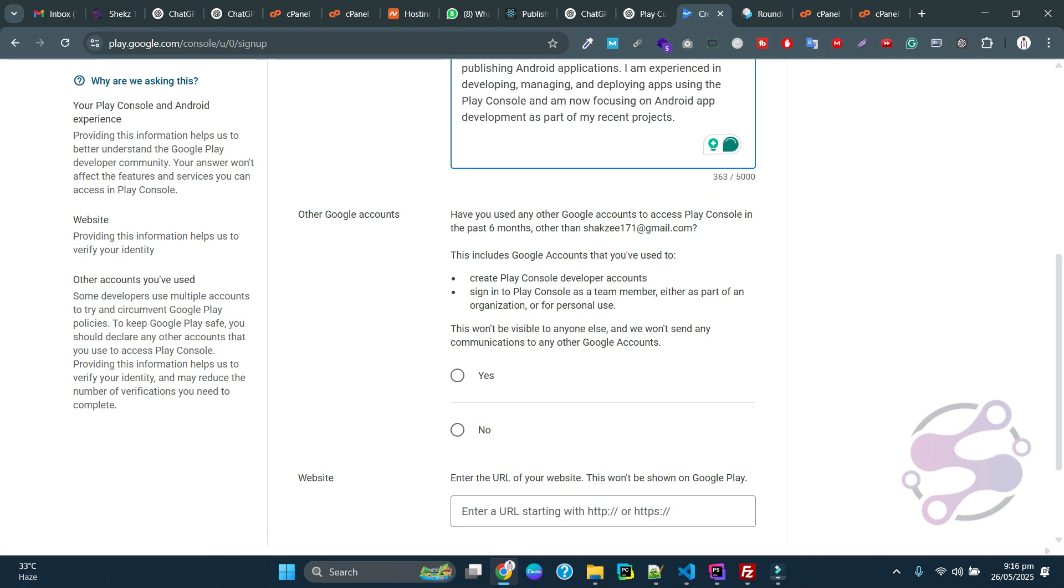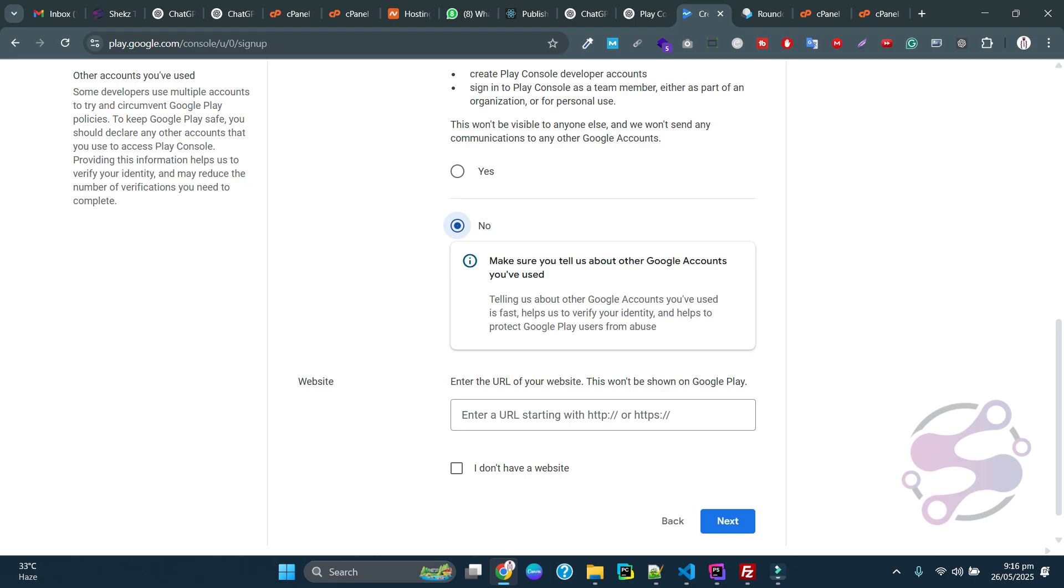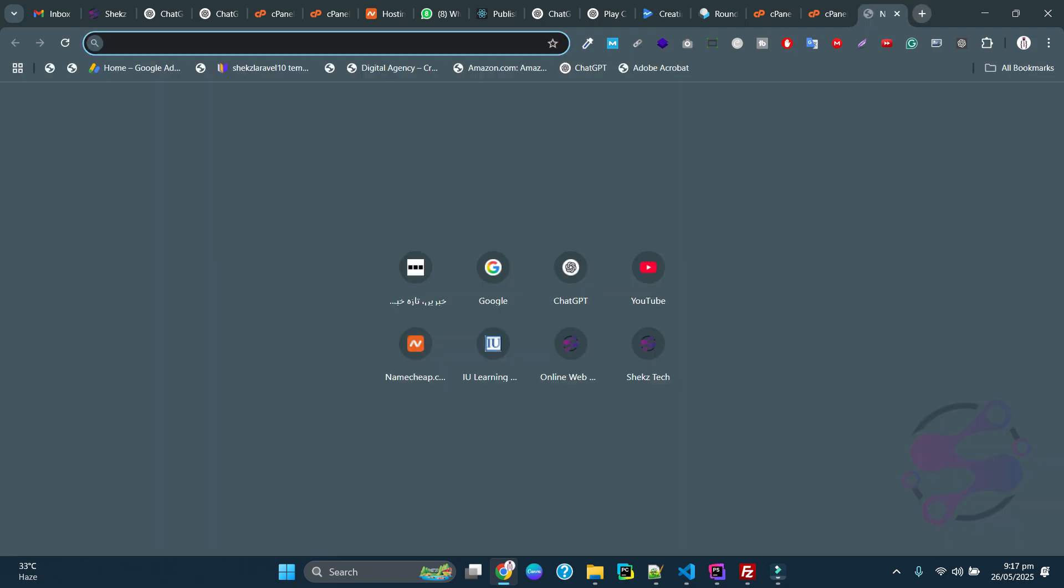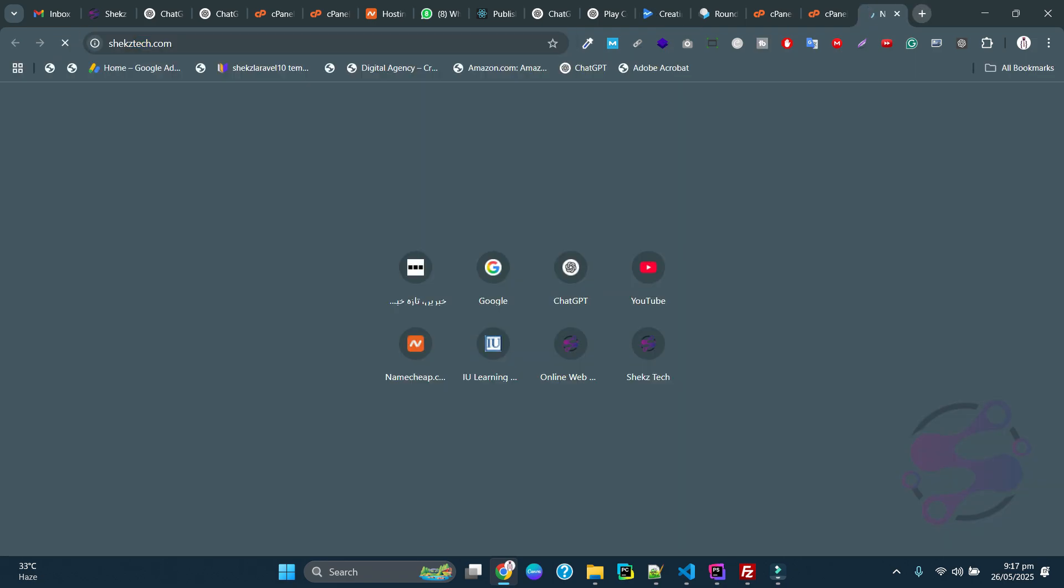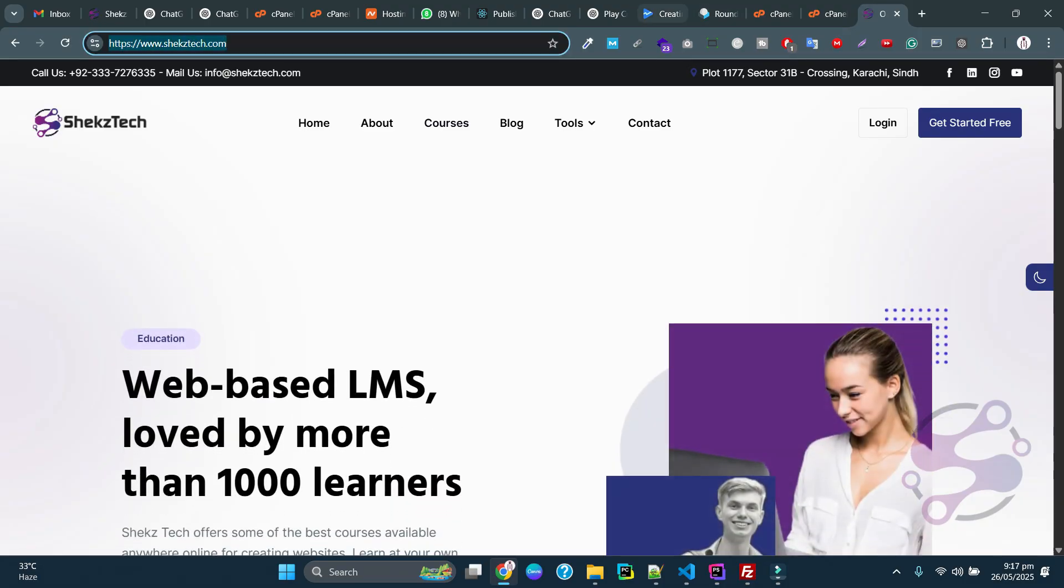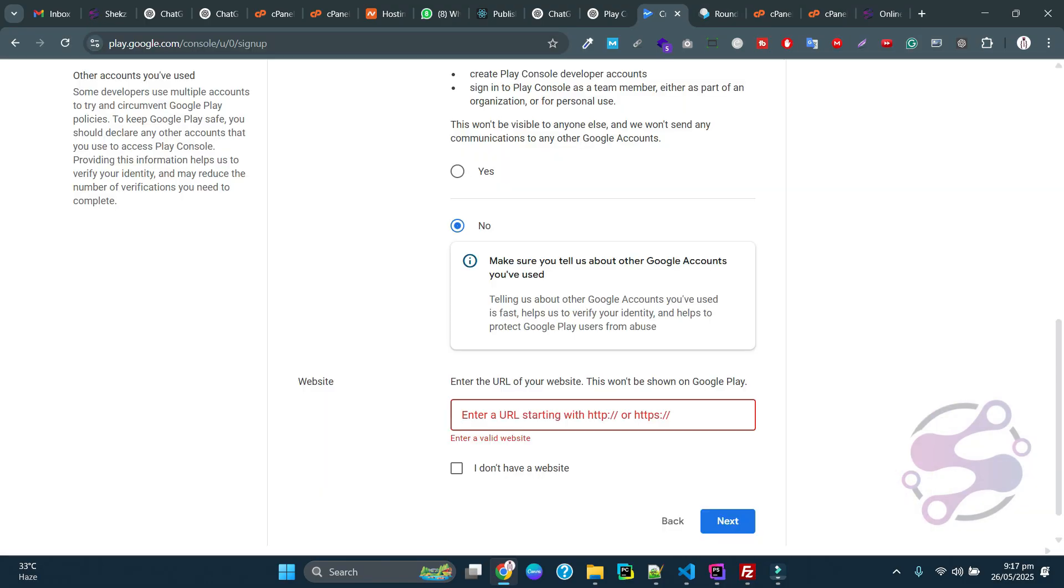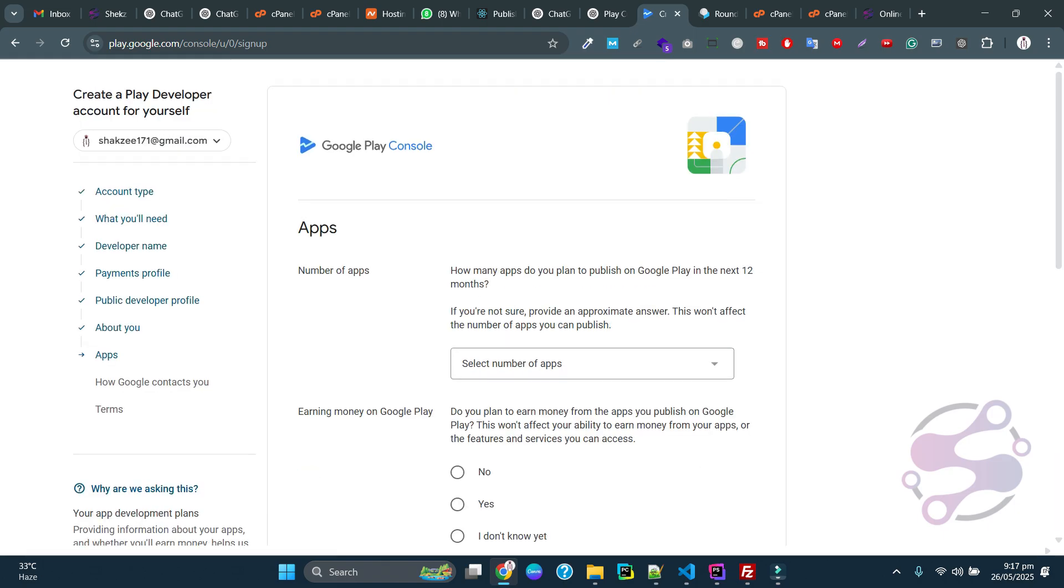This is the About Us section. You can write about yourself or anything related to you. If you have a website, just copy and paste the website link here. Otherwise, check the checkbox 'I don't have a website' and click next.